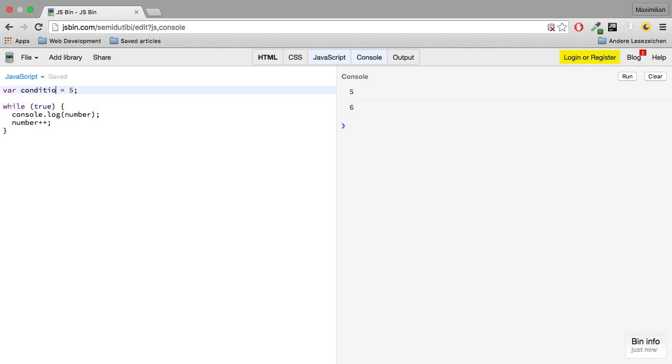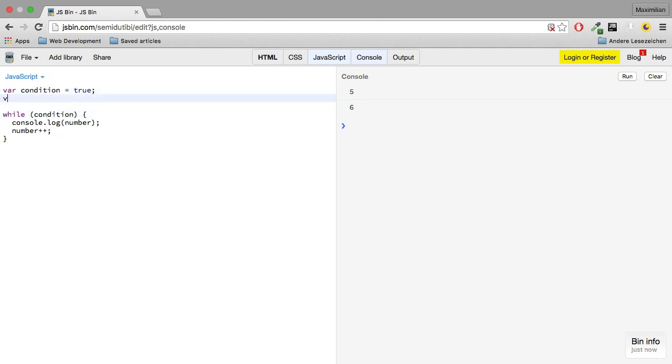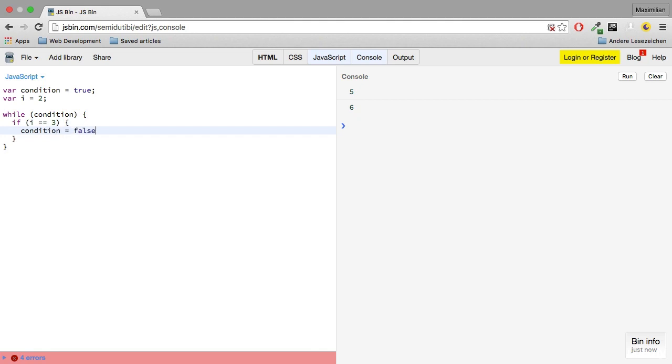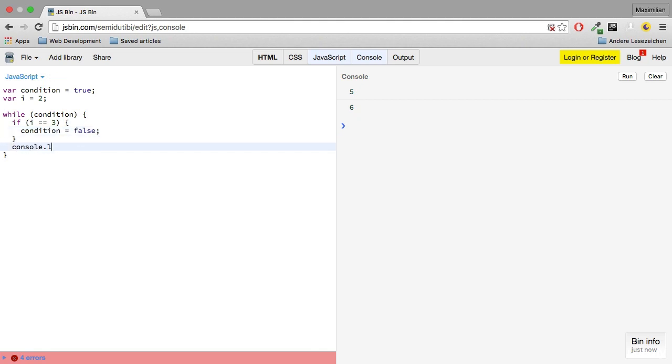I'm setting condition to true here, and I'll use condition inside here. Next, I'll also create another variable called i, which I set to 2. And inside this condition here, I'll check if i equals 3. If this is the case, I'll set condition to false, otherwise I'll print i and I'll increment i thereafter.